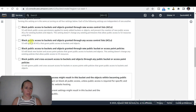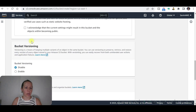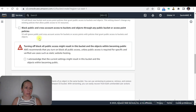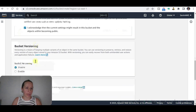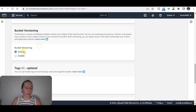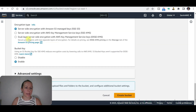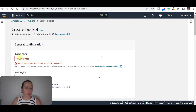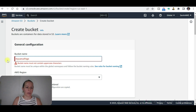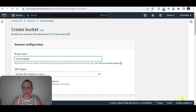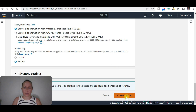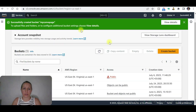I'm going to remove the public access block and acknowledge that the current settings will result in this bucket being public. Bucket versioning I'm not going to enable. It doesn't want uppercase letters so let's make the name lowercase — 'my-comma-page' — and go ahead and create the bucket.